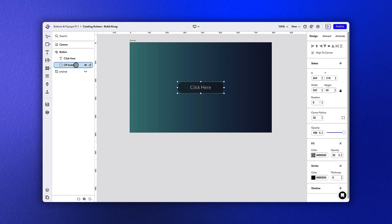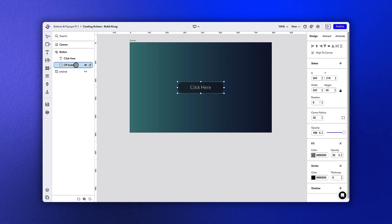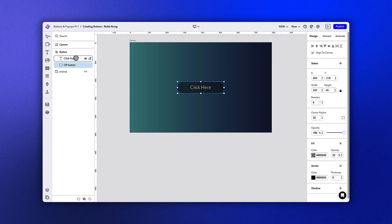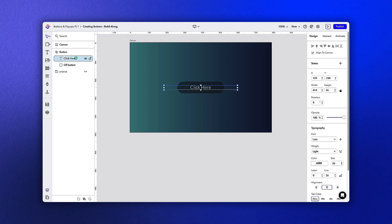You can see in our layers panel that our button consists of a square shape and text box. The square shape has a dark opaque fill color, and the text is colored white.